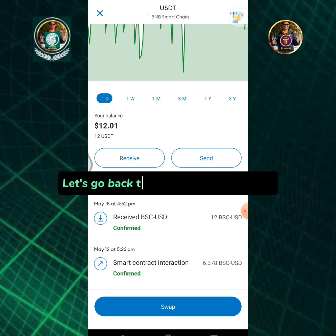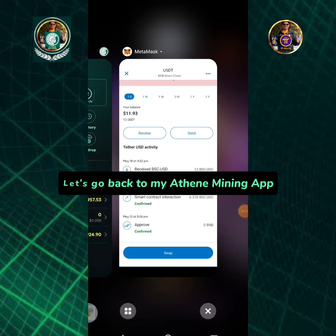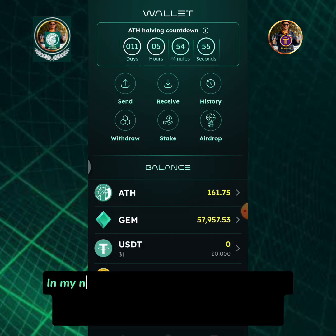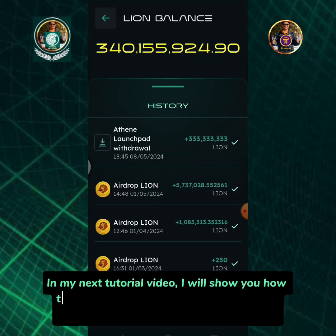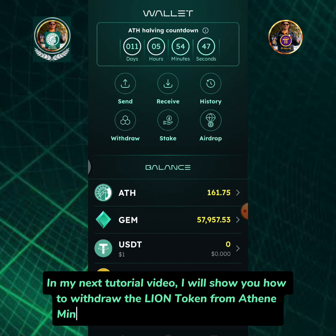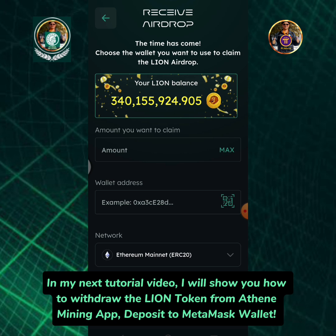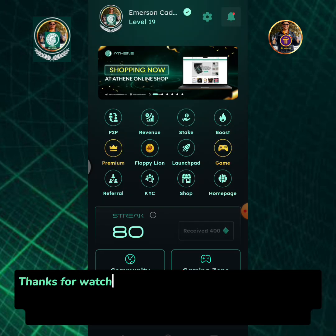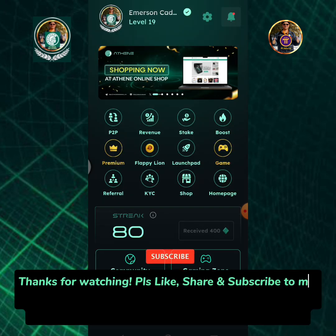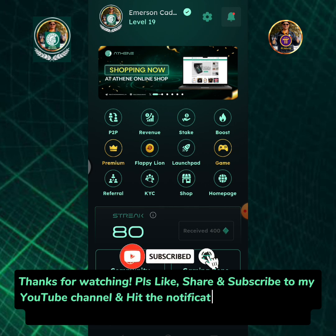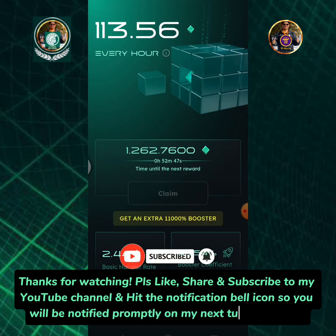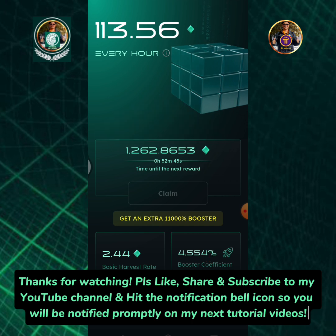Let's go back to my Athene mining app. In my next tutorial video, I will show you how to withdraw the Lion token from the Athene mining app and deposit it to MetaMask wallet. Thanks for watching. Please like, share and subscribe to my YouTube channel and hit the notification bell icon so you will be notified promptly on my next tutorial videos.